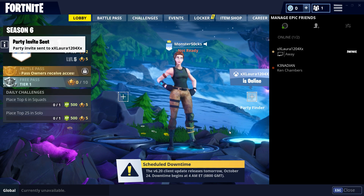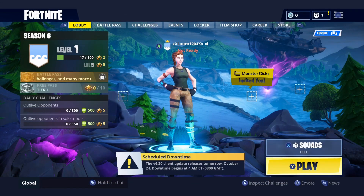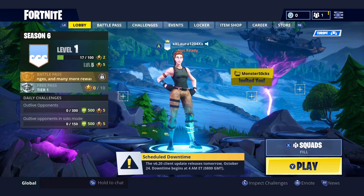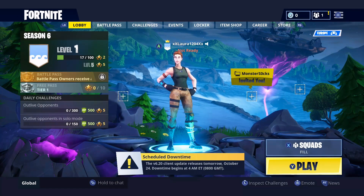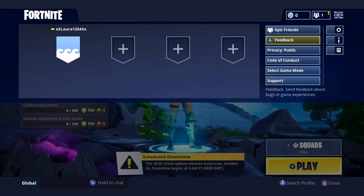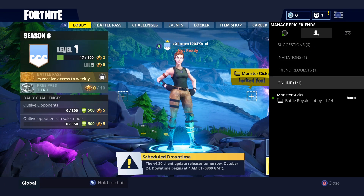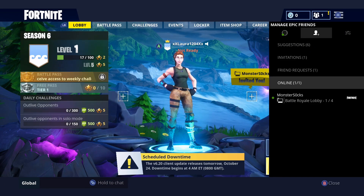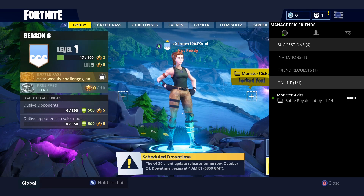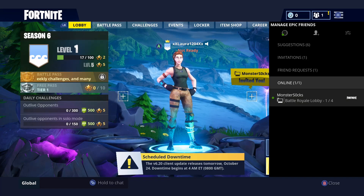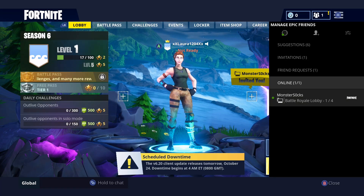There we go — the invite has been sent. I'm now going to load up the Xbox screen. I am now on the Xbox. All you need to do on the Xbox is simply press the three lines, then go up to Epic Friends. You will now need to press accept, and also sign into your Epic Games account if you haven't already.